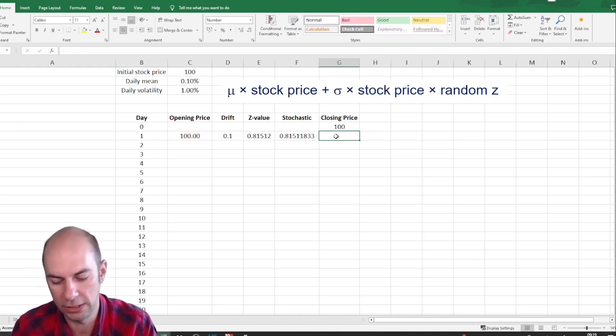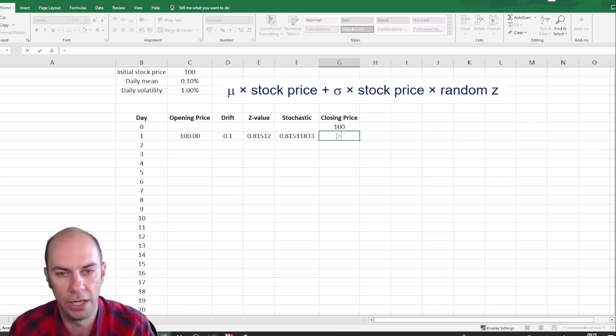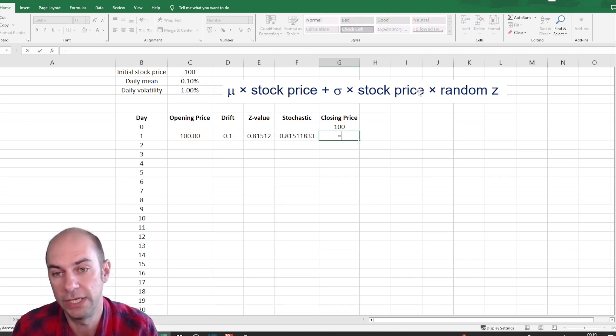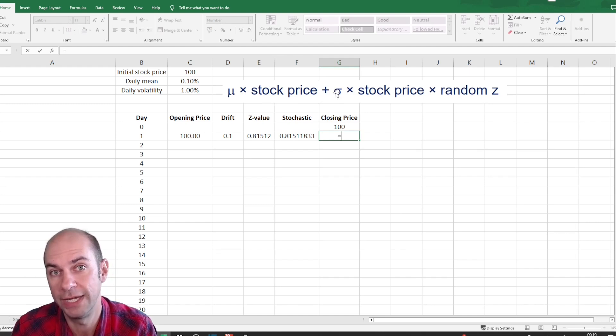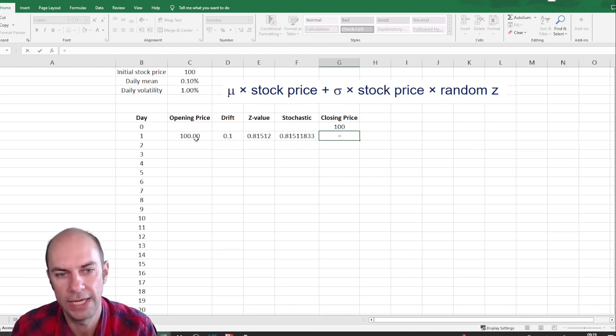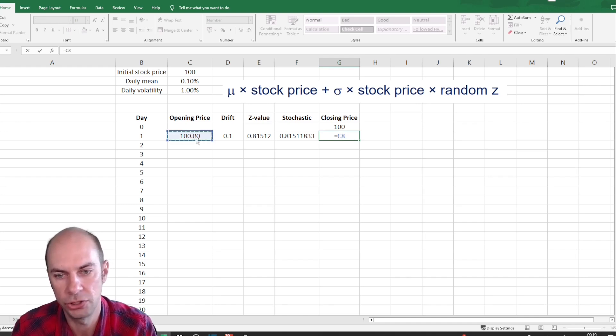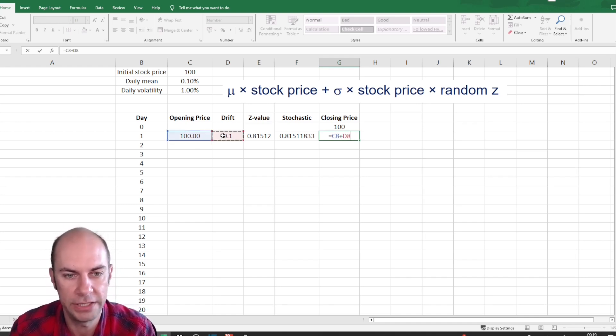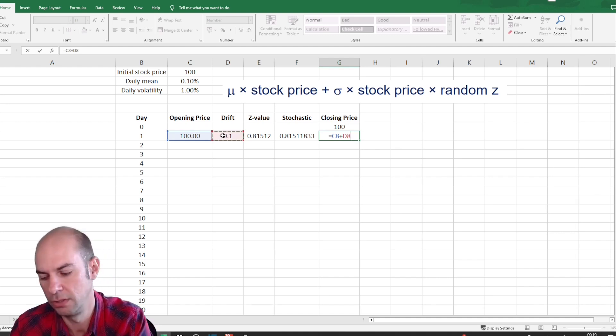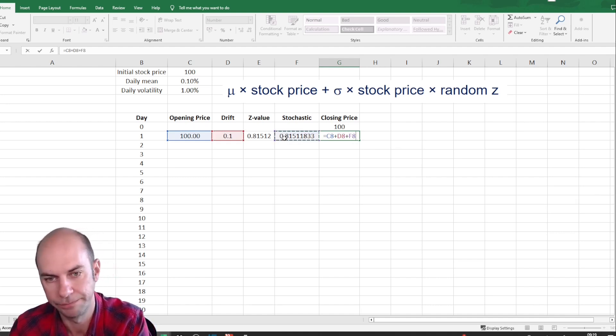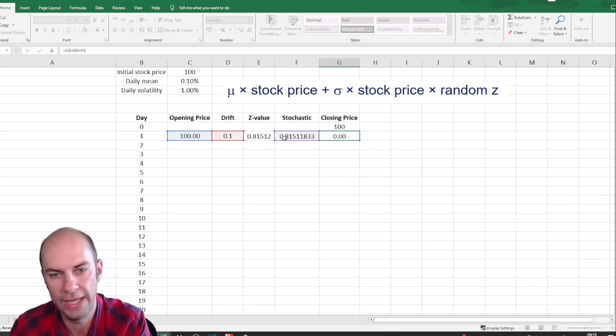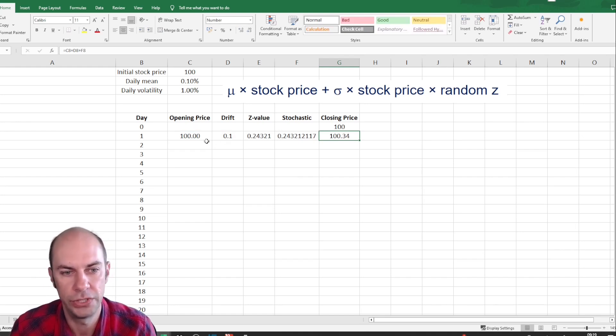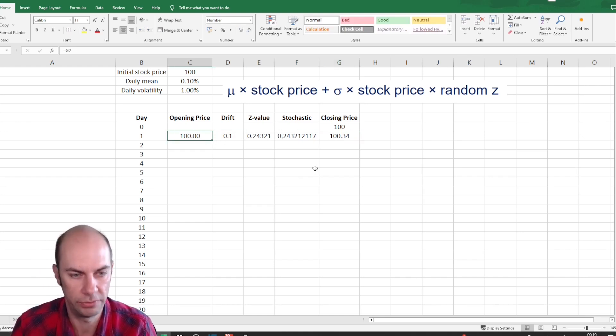And then the closing price. Notice here that this formula is calculating delta S, or the change in the stock price. So I'm going to take the opening stock price, plus the deterministic drift, plus the stochastic element. And that will be my closing price.